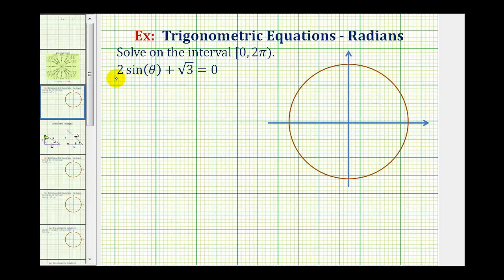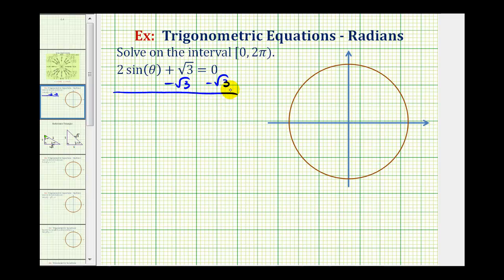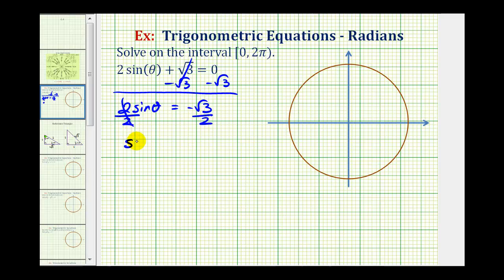We want to solve the equation two sine theta plus square root three equals zero on the given interval. The first step is to solve this equation for sine theta. We'll subtract square root three on both sides, giving us two sine theta equals negative square root three. Now we'll divide both sides by two, so we have sine theta equals negative square root three divided by two.